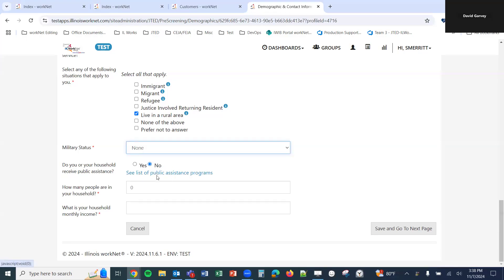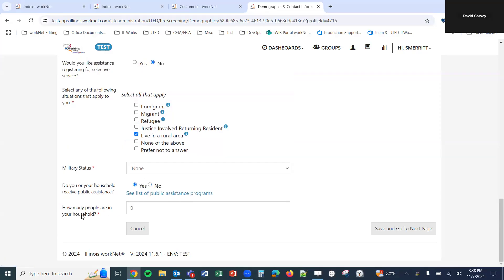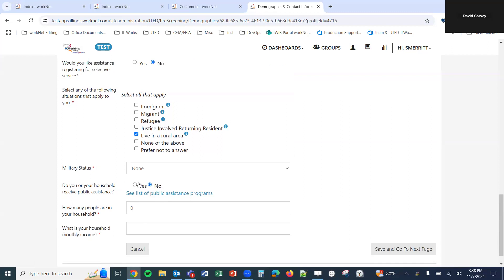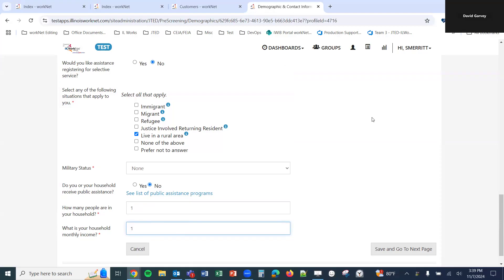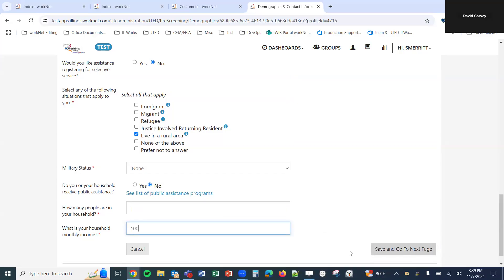If we select yes for public assistance, the last question about household monthly income is hidden. In this case we'll say no, then enter how many people are in your household and your household monthly income. For the purposes of this video, the income will be made very low for the eligibility check.